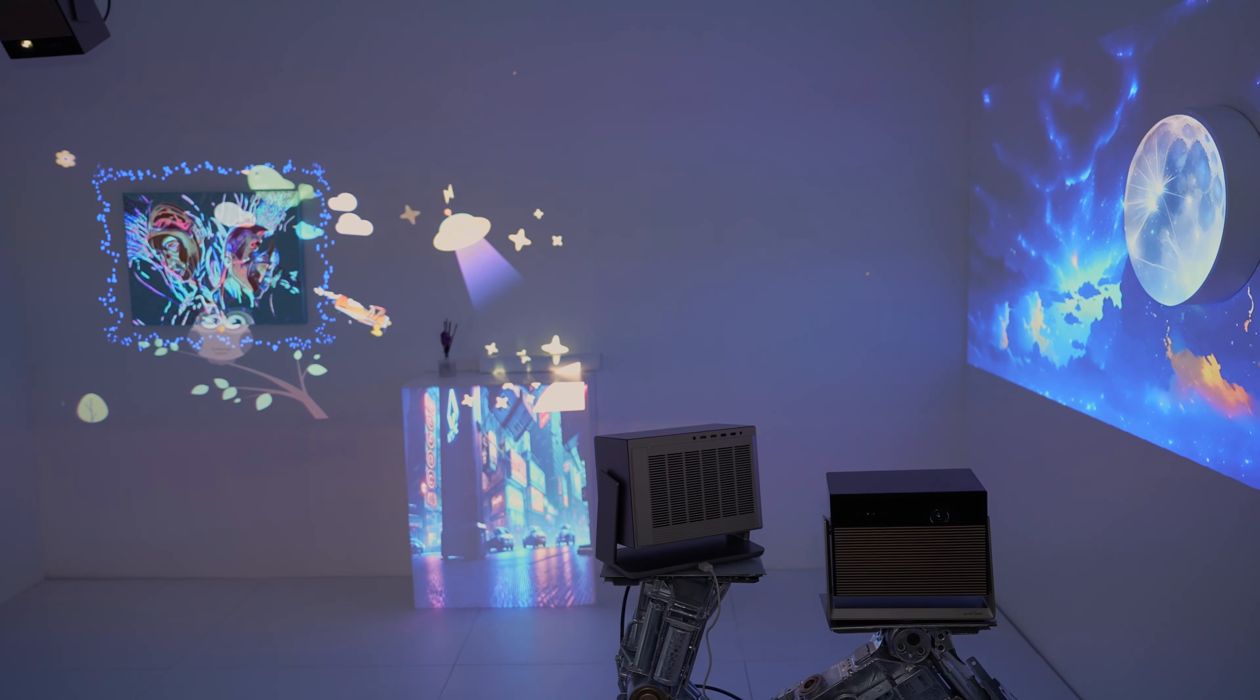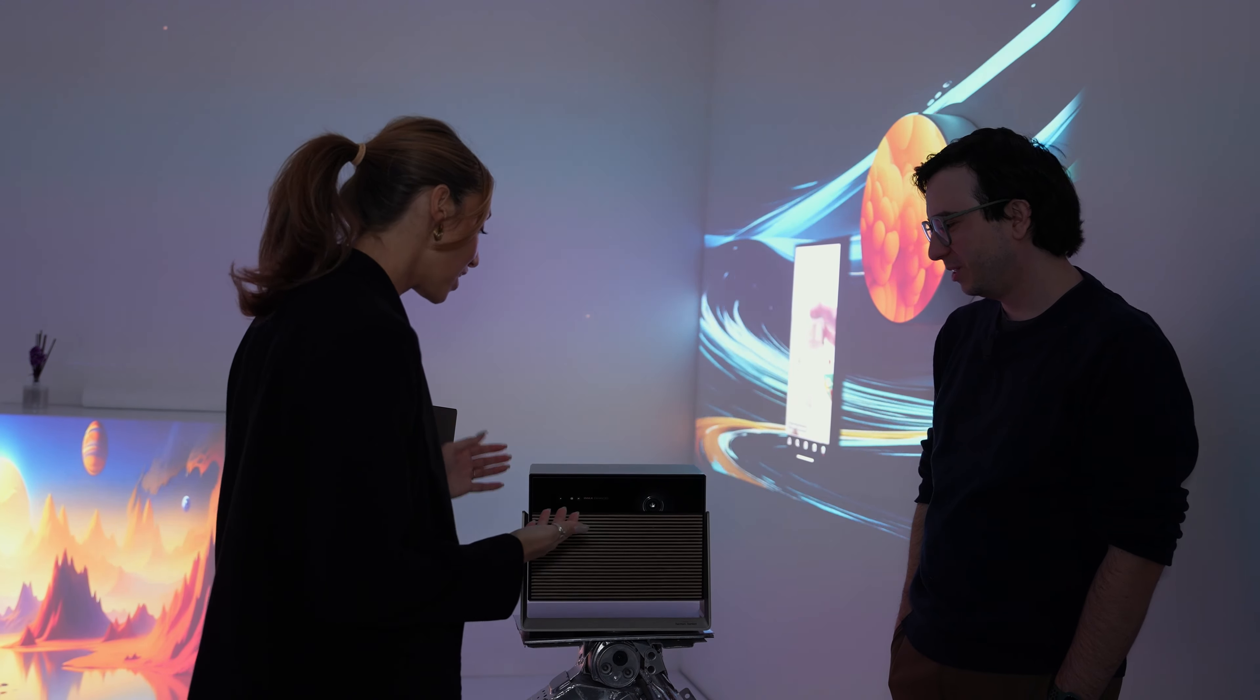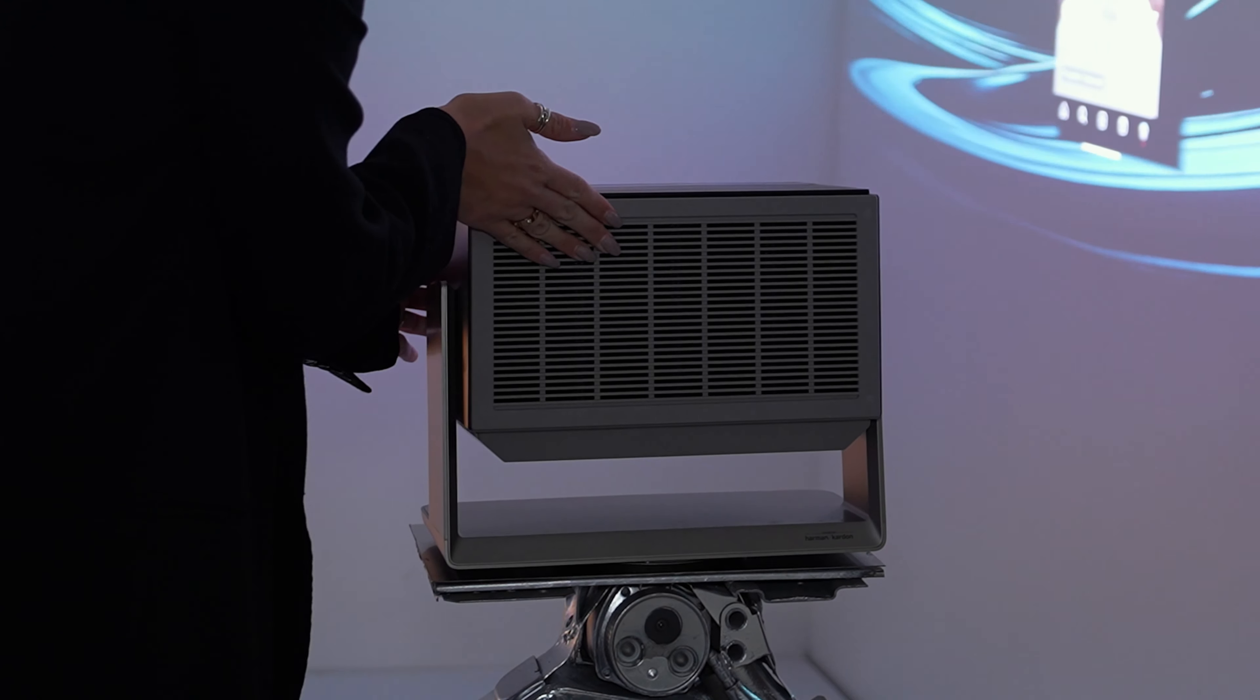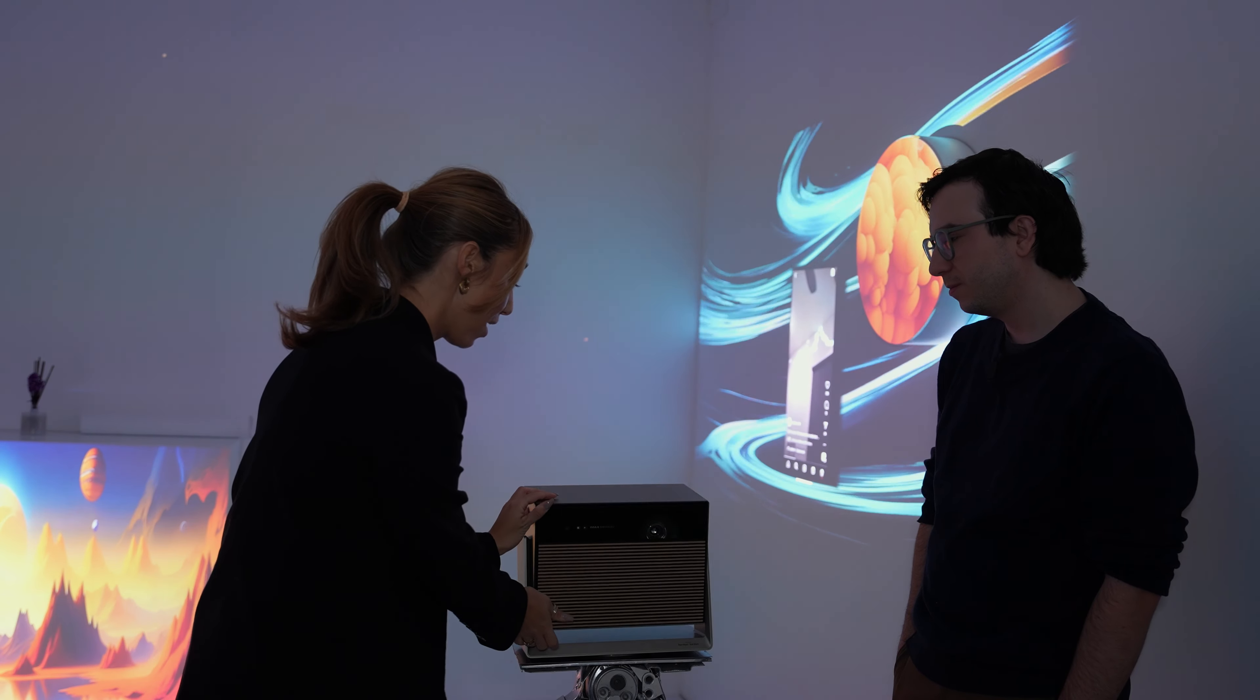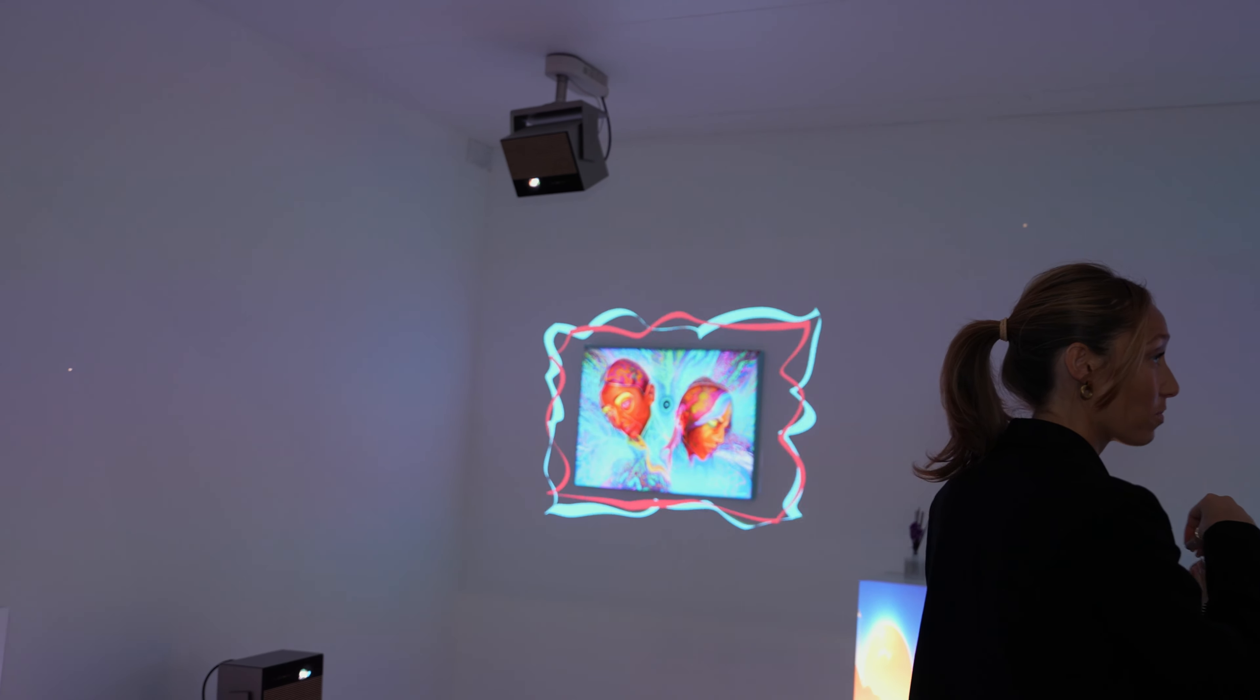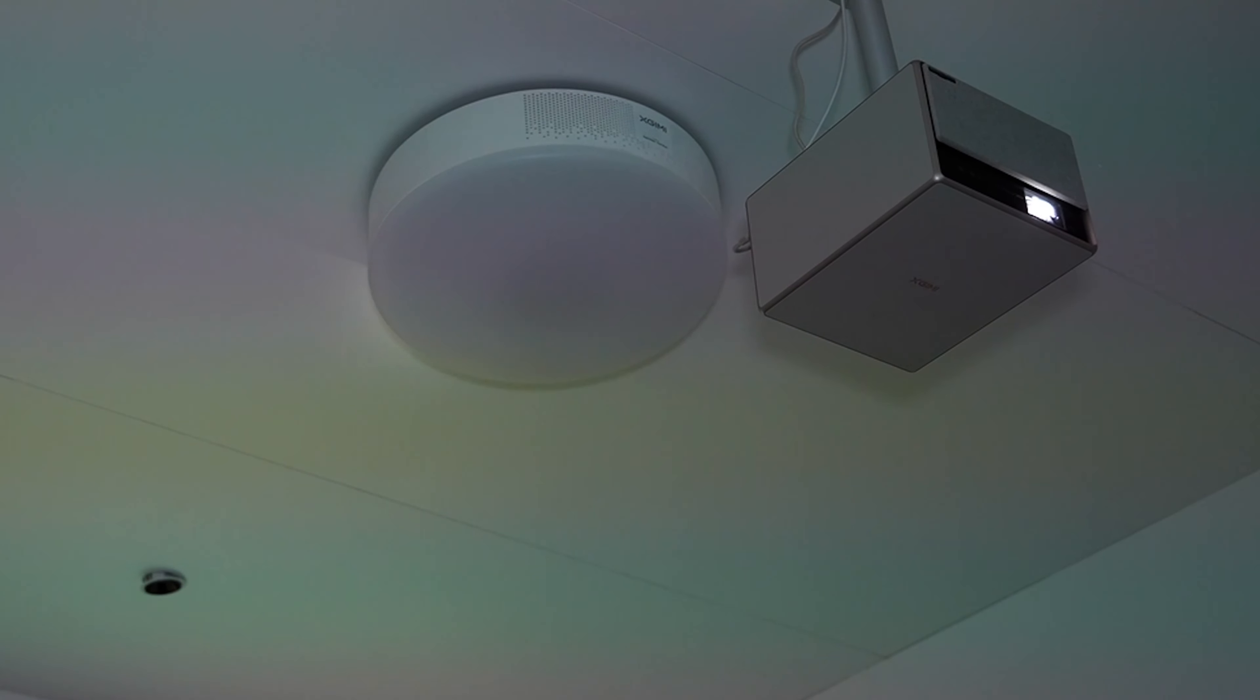One thing I want to show you is the Horizon Max up close, the gimbal in action. Obviously can rotate 360 degrees around this way, and then can rotate all the way up if you want to have a slumber party with friends and watch your projector on the ceiling. You can do that. And really, you can mount it to a ceiling as well. So up here we have that one flipped upside down, mounted from the ceiling, which shows a different angle, different use case for consumers.